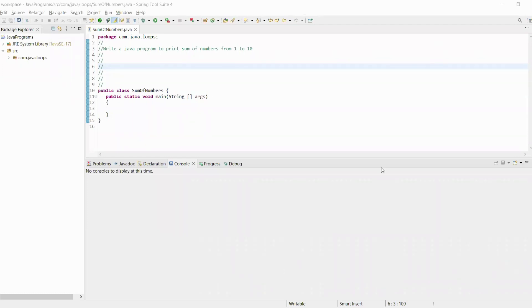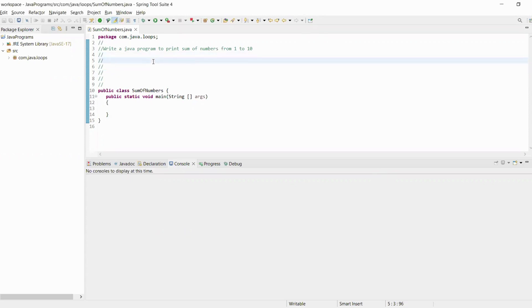Welcome to Java programming series. Today we will understand how to write a Java program to print sum of numbers from 1 to 10. First we will understand the problem statement. We need sum, so we will initialize a sum variable with initial value of zero.